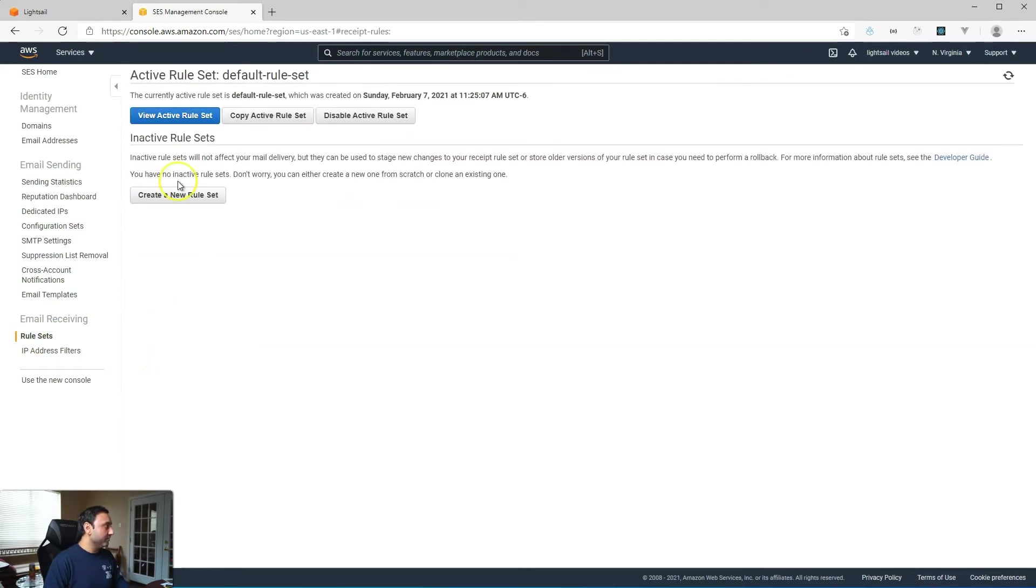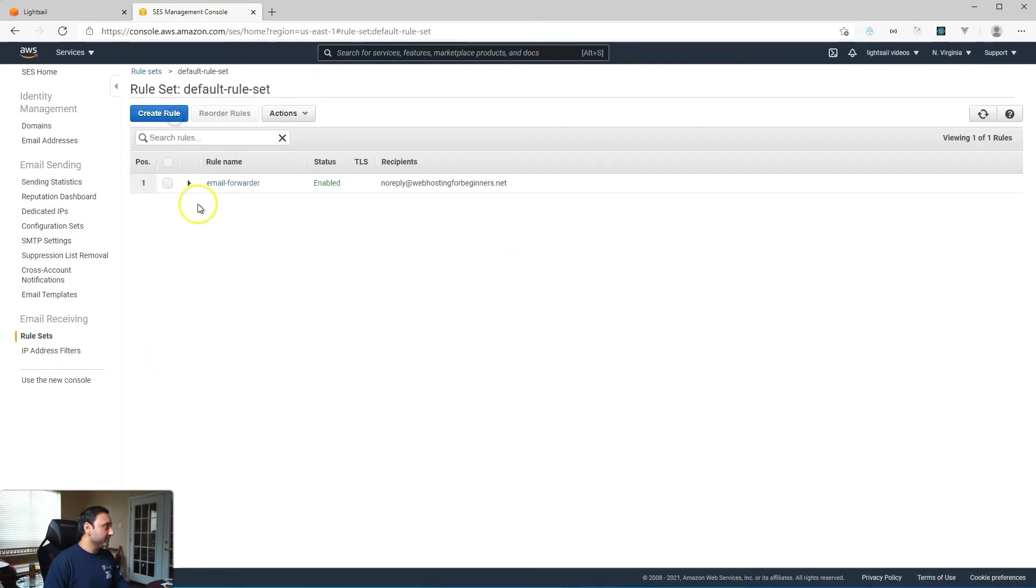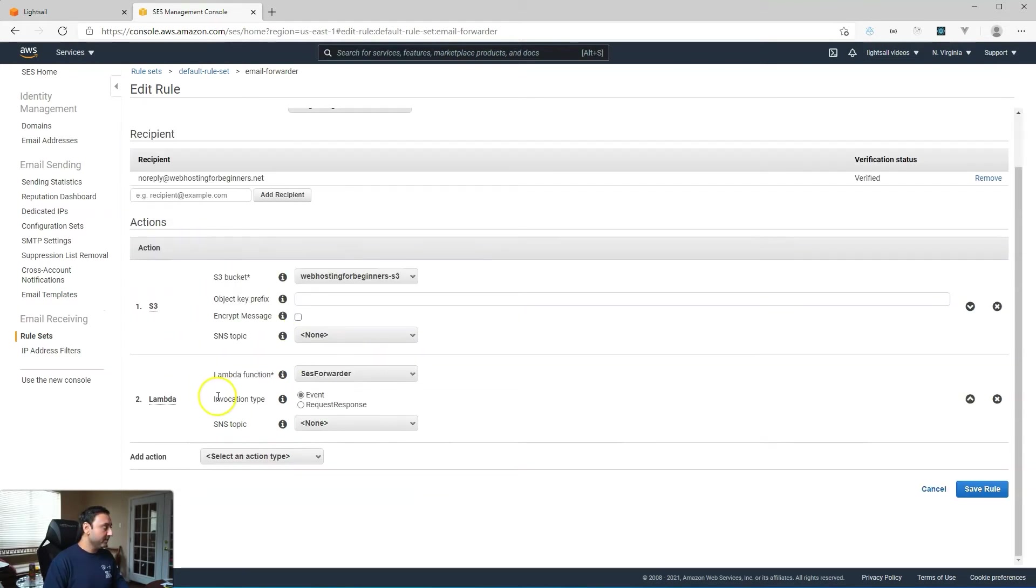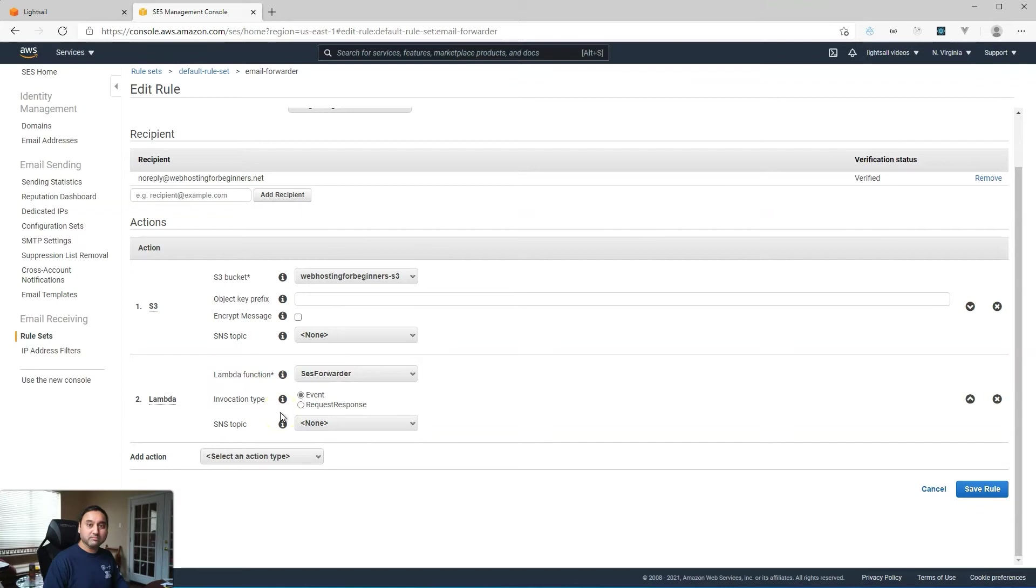And then finally you should have rule sets set up to forward the incoming emails through to the S3 bucket as well as configure the Lambda function to trigger based on incoming emails.